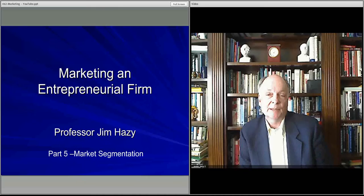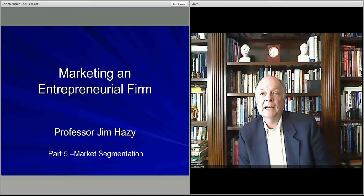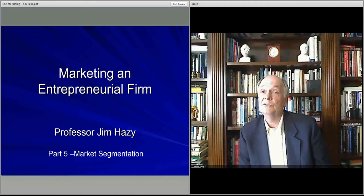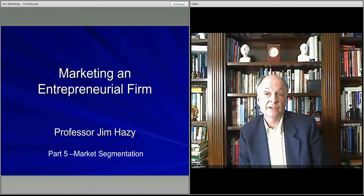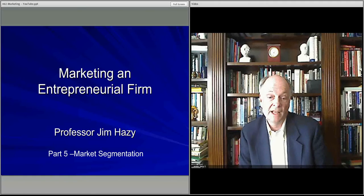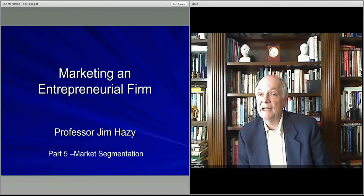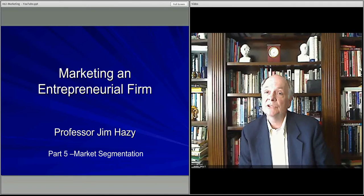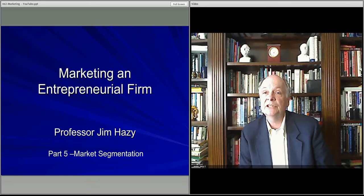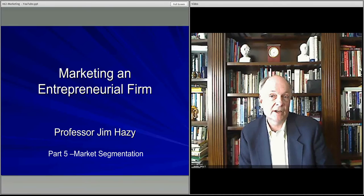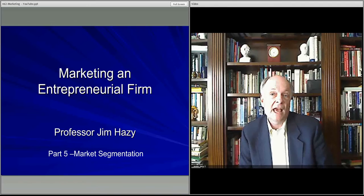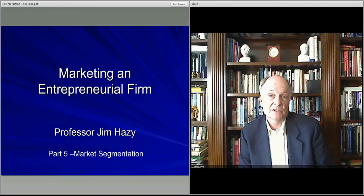In the next discussion, we'll talk about segmenting the markets. We'll start getting into more traditional marketing discussions — segmentation and other items — that you might have learned about in marketing classes. We'll talk about that when we pick up in our next video.